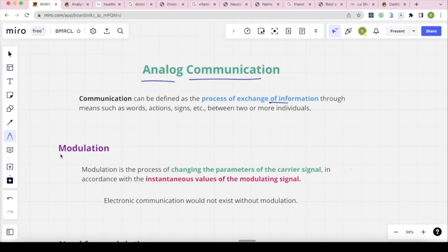In Communication study, the main point is Modulation. What is Modulation? It is the process of changing the parameters of the carrier signal in accordance with the instantaneous value of the modulating signal. The carrier signal parameters change according to the modulating signal — that is why we do Modulation.